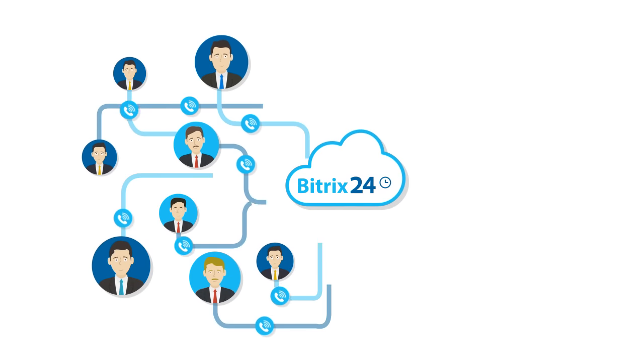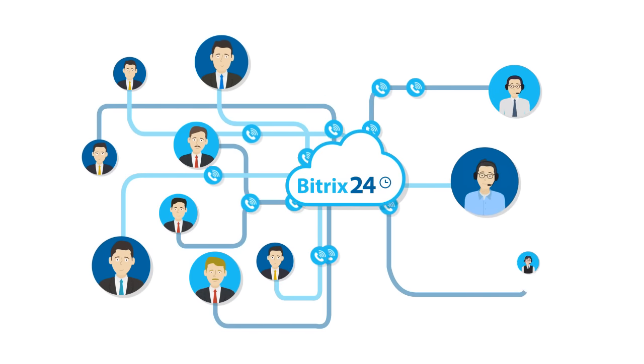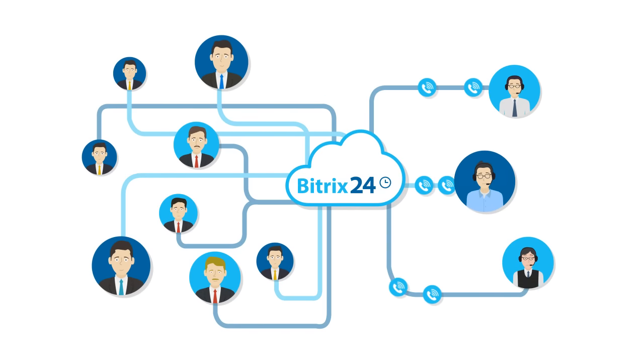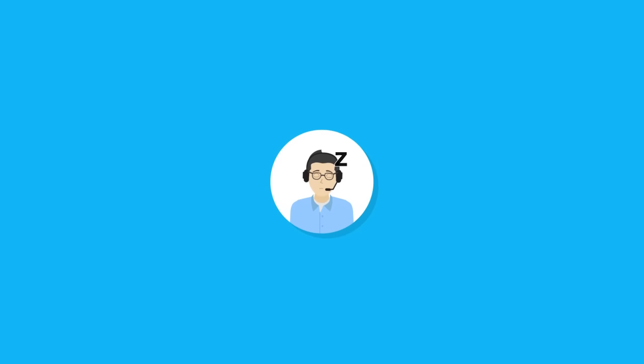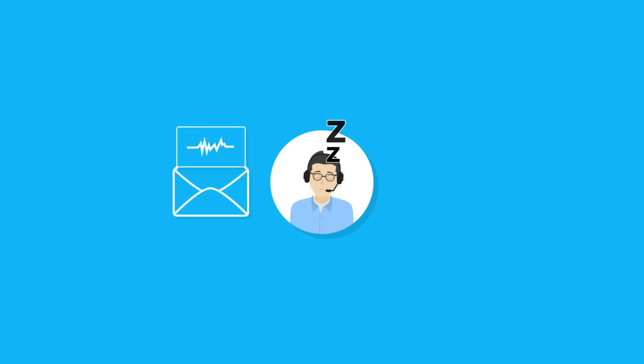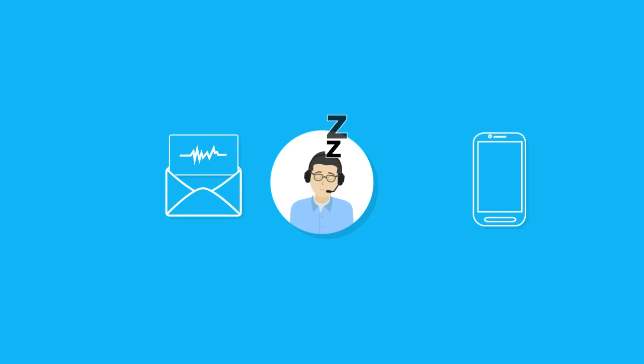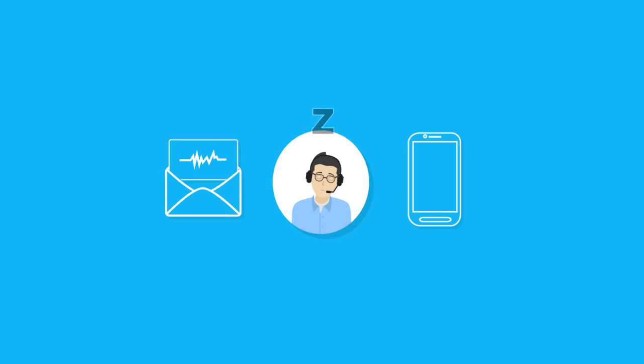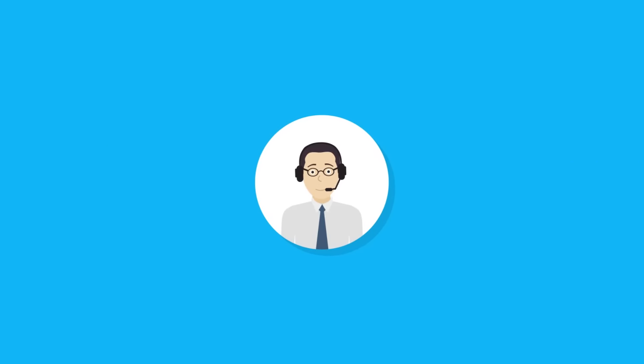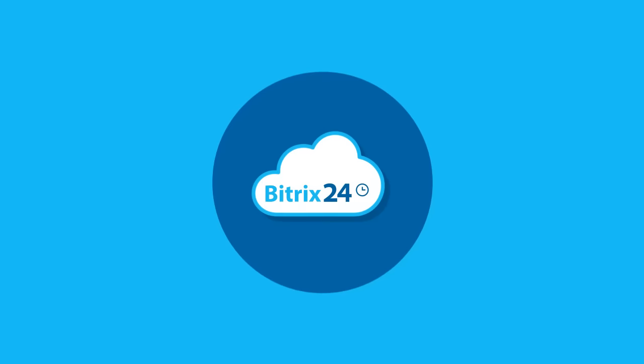Call queuing lets you distribute incoming calls equally among your employees. And call forwarding can redirect phone calls to voicemail, a cell phone, or another employee if the assigned manager doesn't answer.